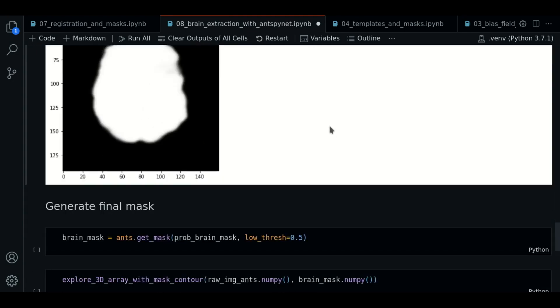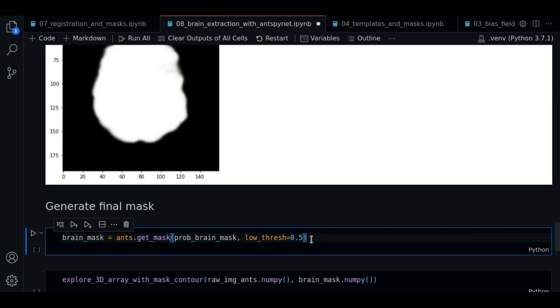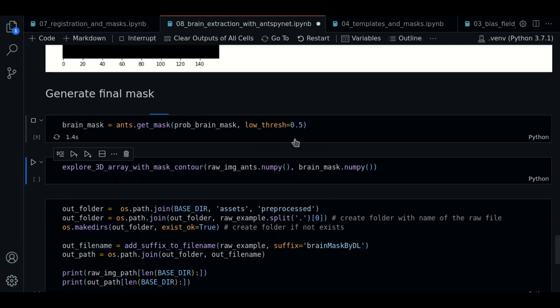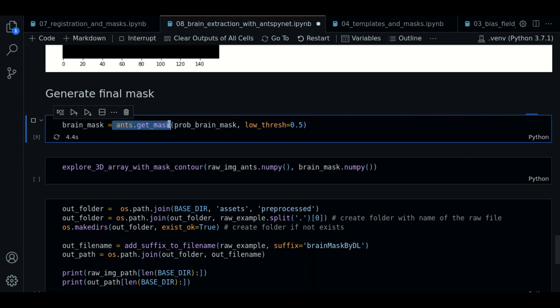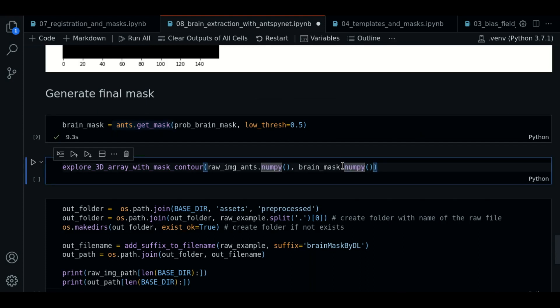Now we're going to generate the mask. We're going to use a function ANTS.getMask. We pass the probability image and the value of the threshold to be 0.5. This means every probability greater than 0.5 will be set to 1, and the rest will be 0. So this is the default value. If we execute, we're going to wait a few seconds. And here is where we actually get the brain mask.